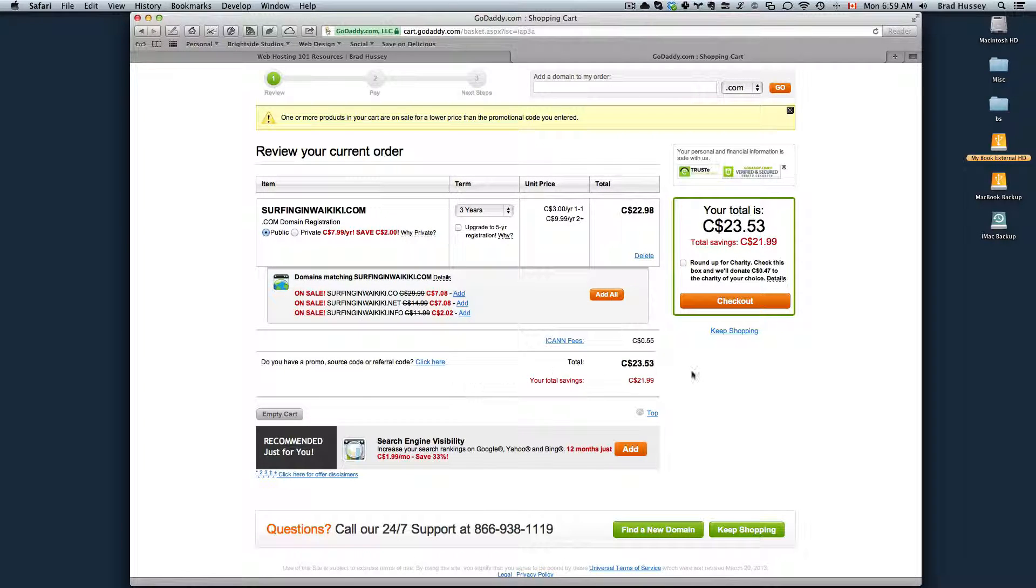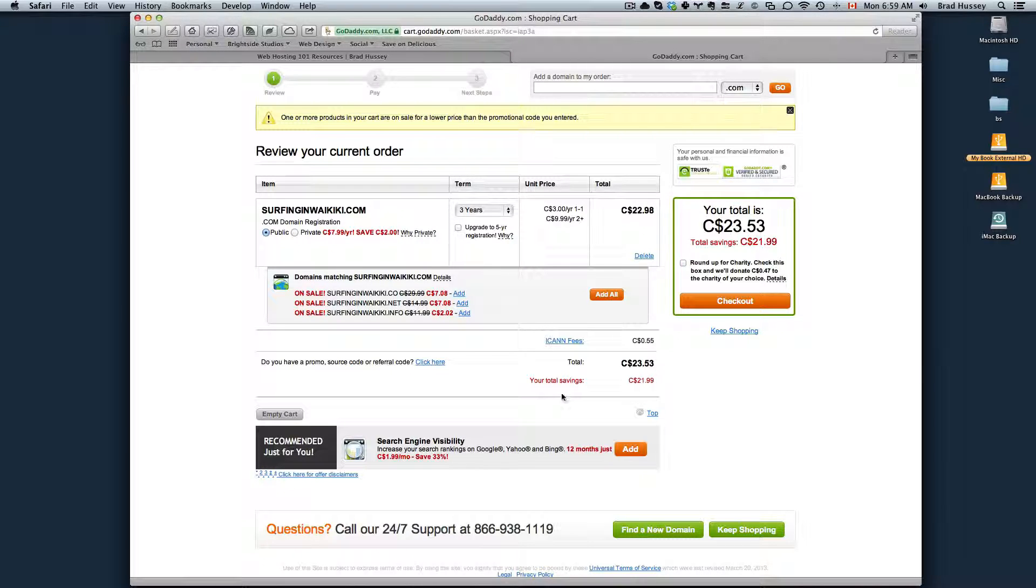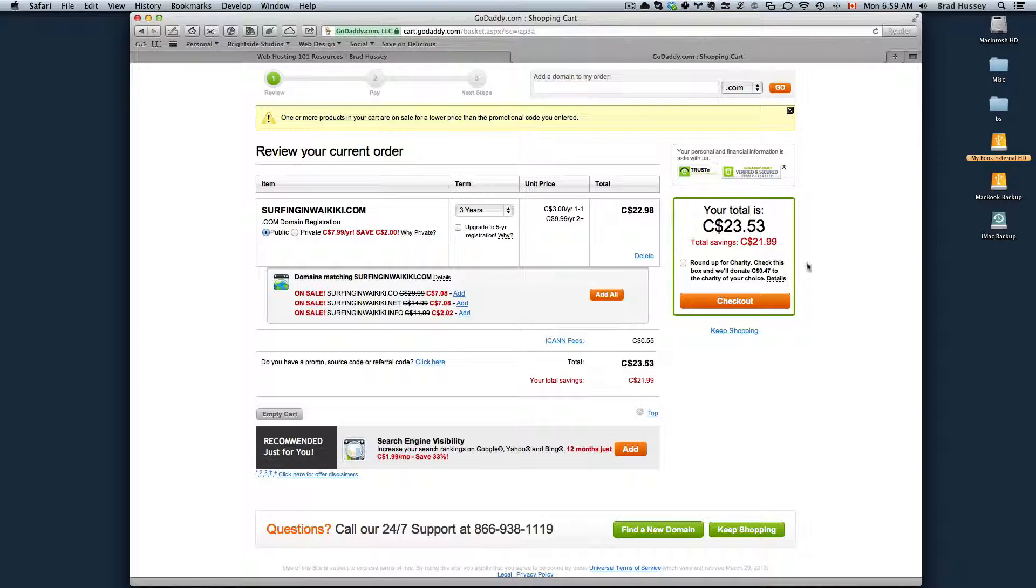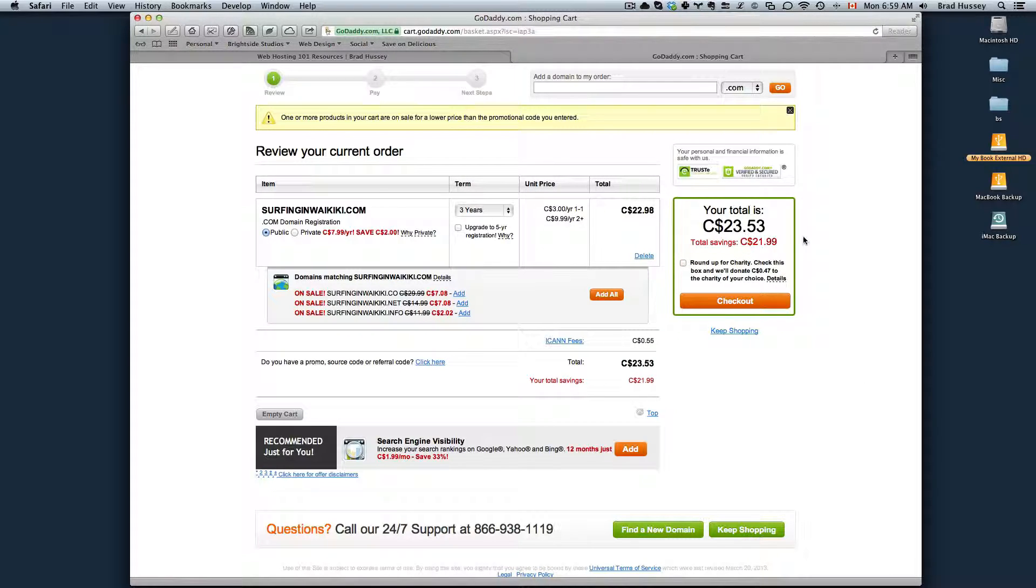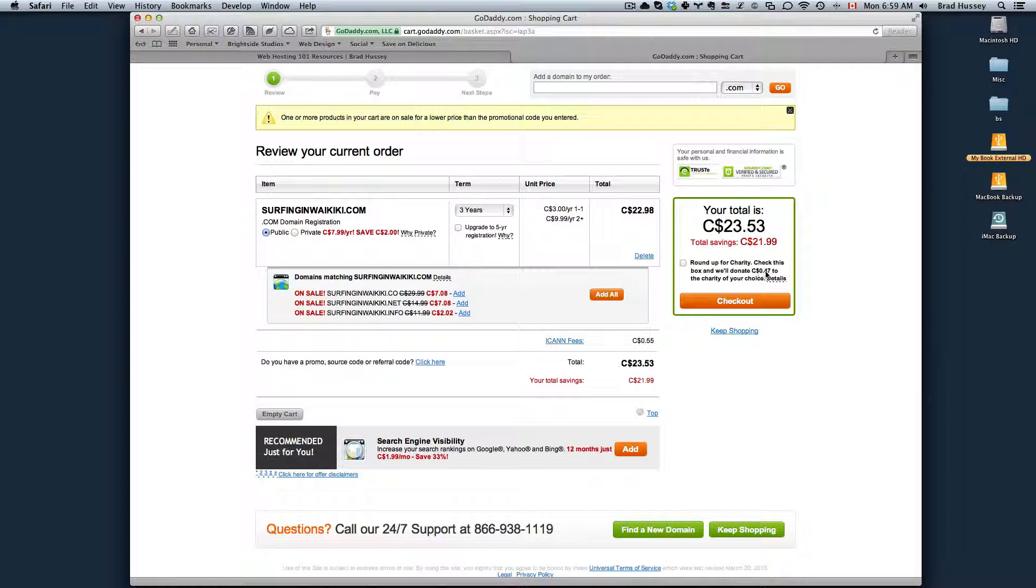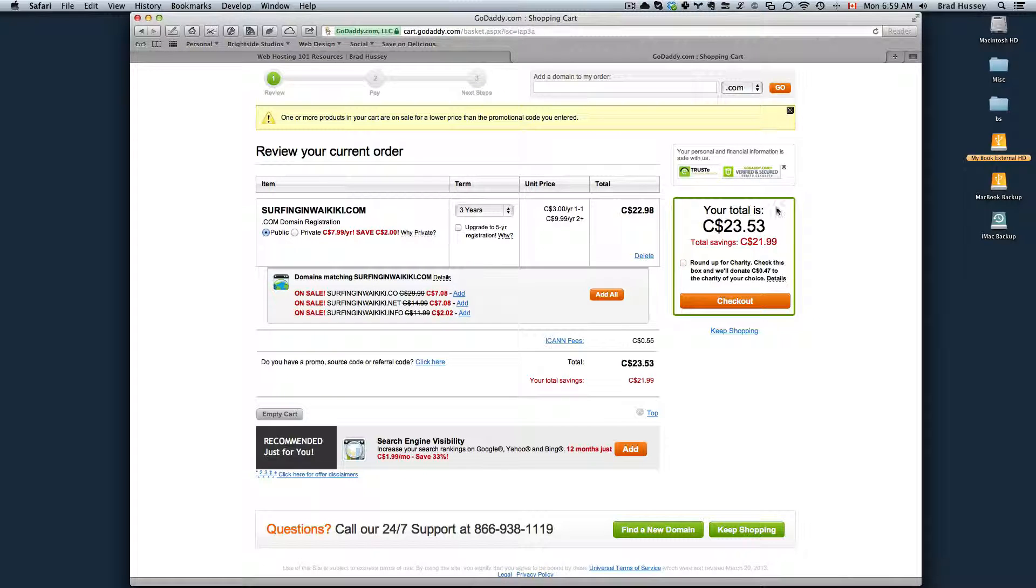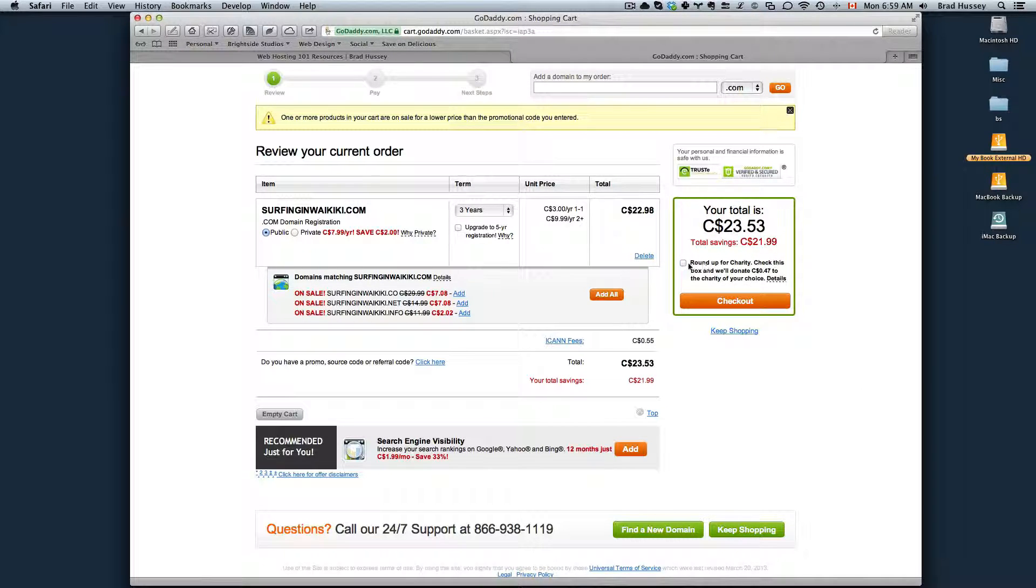I can see my total here. If you have a coupon code or a referral code, something like that, you can put them in here and you can get a discount. They also have this cool thing where you can round up for a charity. I think that's really neat. Instead of actually asking how much you'd like to donate to a charity, you can just round up. I can donate 47 cents Canadian based on my total.